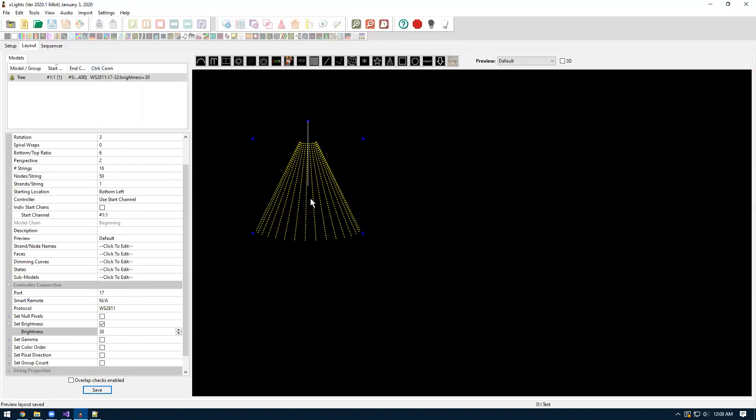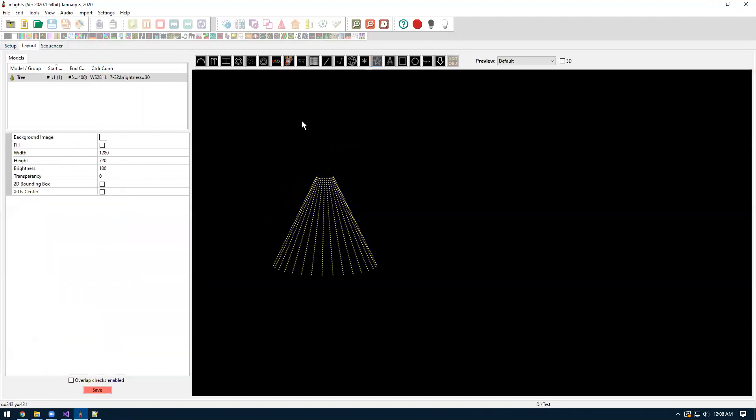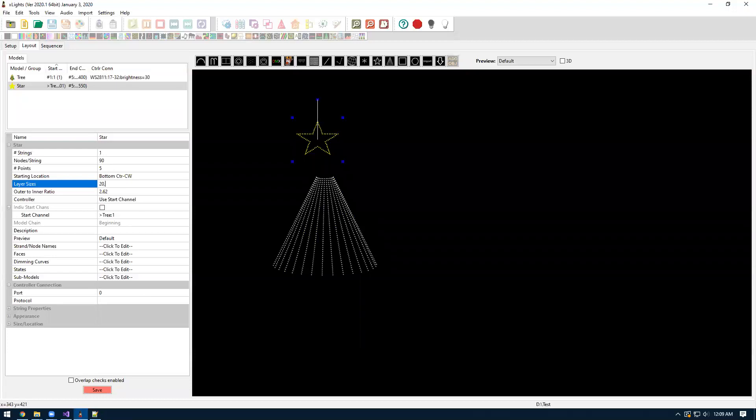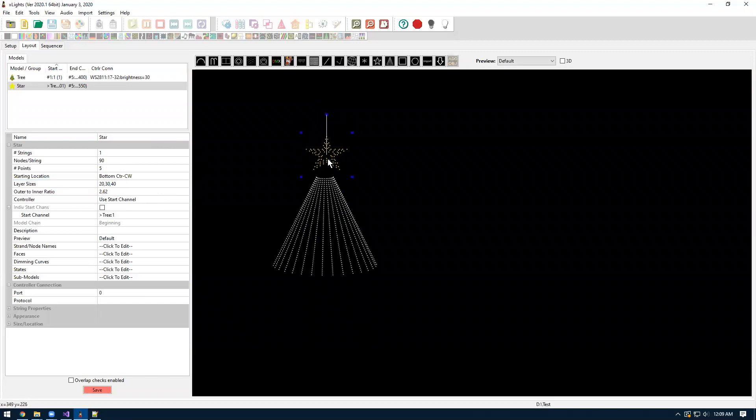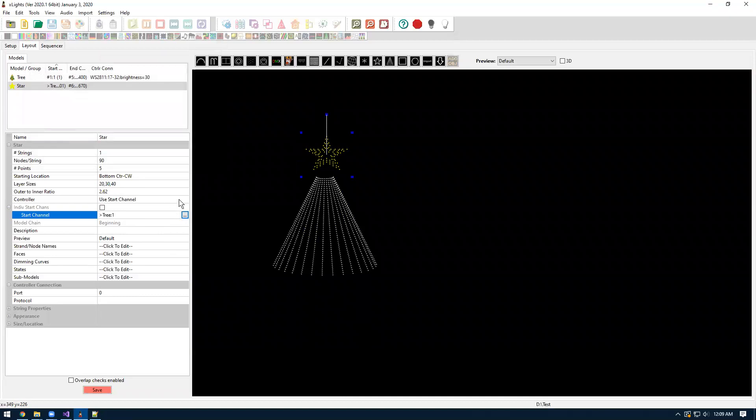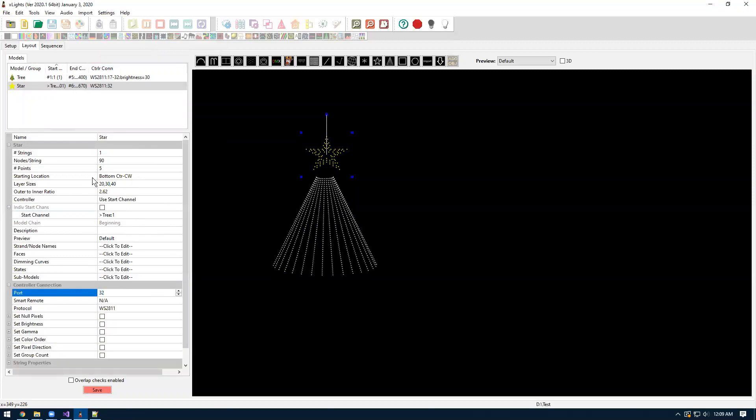We'll hit save. And then now let's also add a star to our tree. We'll do a standard holiday Coro three ring star here. I just know from experience it's a 20, 30, 40. So it's 90 total nodes. For the start channel, we're just going to chain it after the tree. But then for the port, we want this to be on the last port of the tree. So right now the tree is 17 through 32. So if we want to chain the star to the end of the tree, we're going to put on port 32.